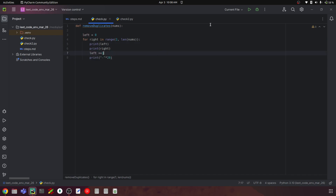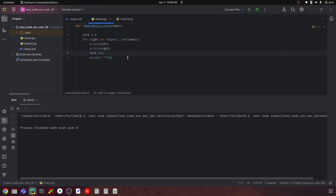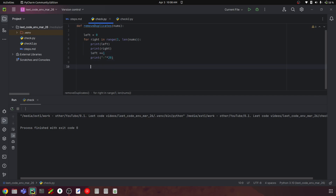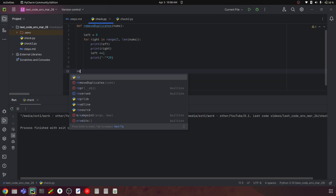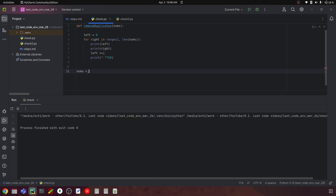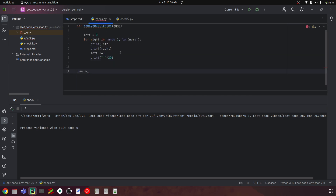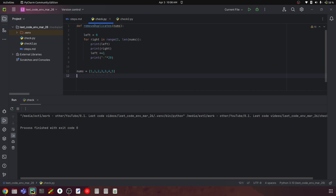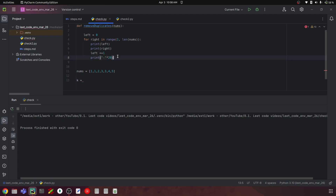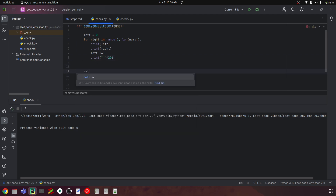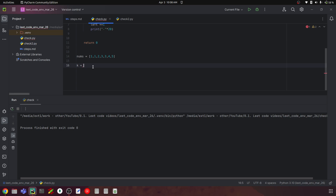Let's call this function. We set nums equal to the same array which has seven elements, and call k = remove_duplicates(nums). Let's run this to see how the left and right pointers change.